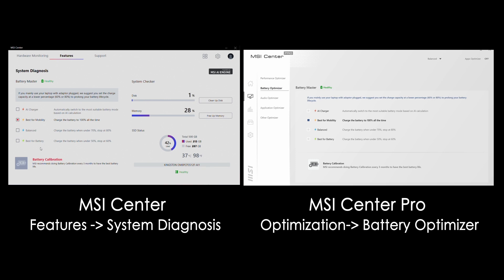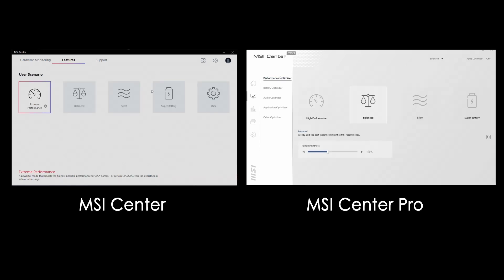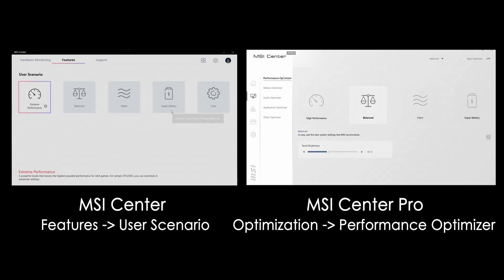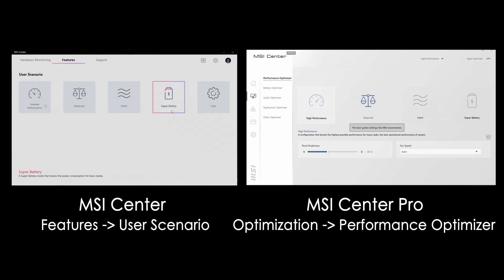Here we can choose the Best for Mobility option for maintaining full capacity at all times. Within the MSI Center's User Scenario, different modes are preset by MSI for various usage. For this case, we suggest that you choose the Super Battery mode for better battery resource managing. However, in doing so, this will sacrifice some performance.